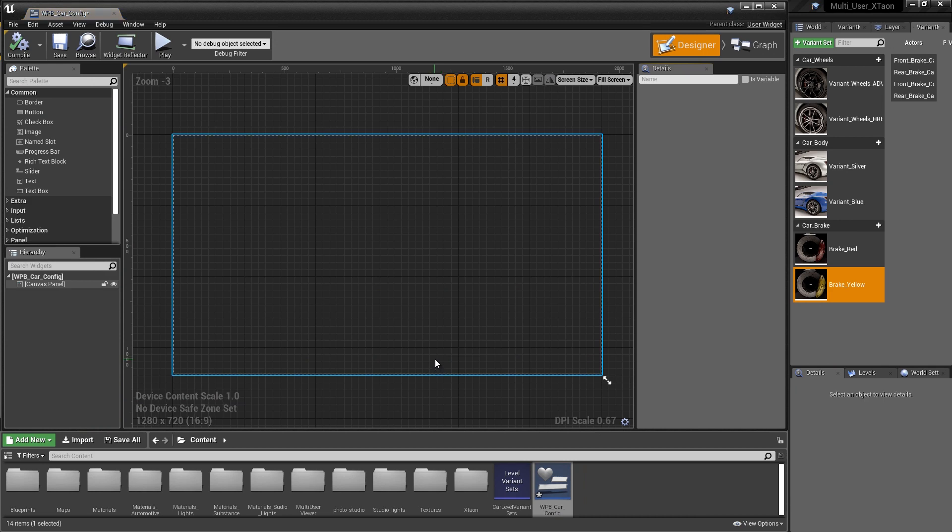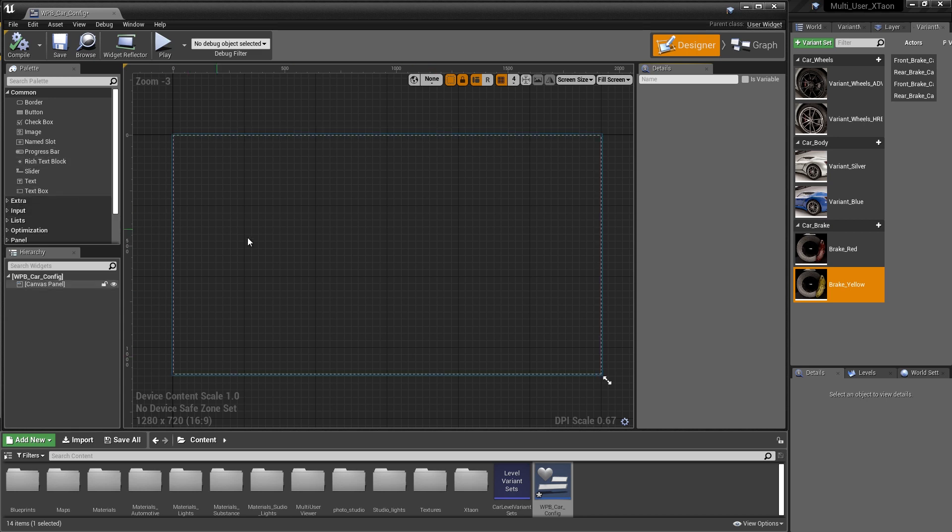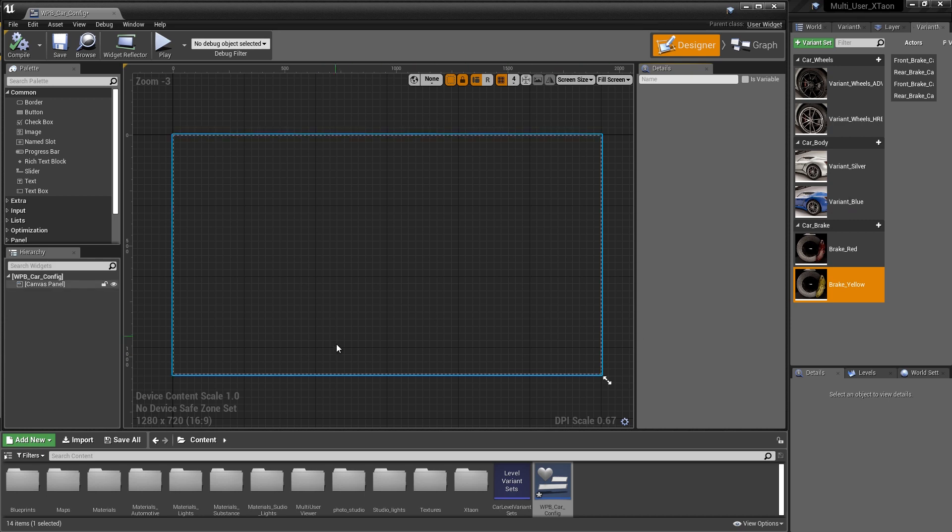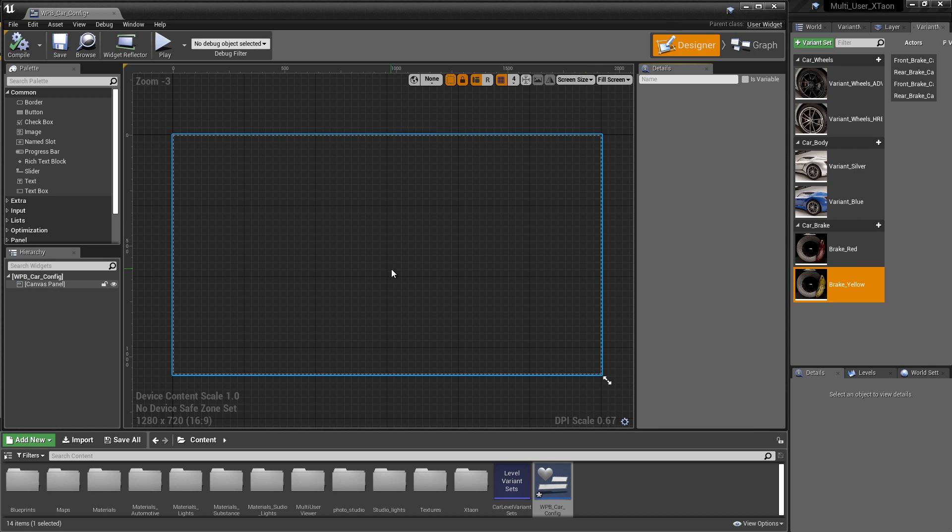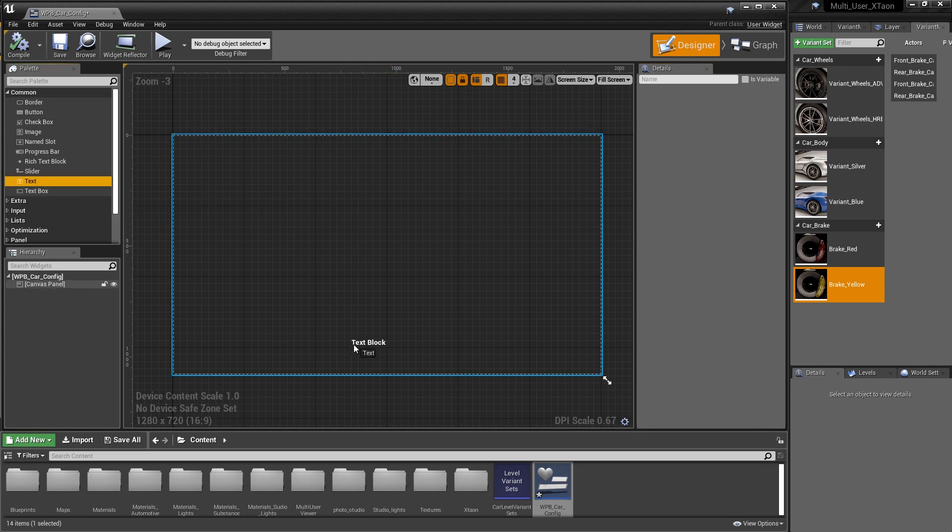In this Designer, we have a variety of options that we can access from the palette to start generating user interface elements. What I want to do is create some simple buttons for Variant Silver and Variant Blue, as well as some text to call out the Variant Set. So the first thing we're going to do is go to the palette and drag our text block out and drop it toward the bottom of our UI.